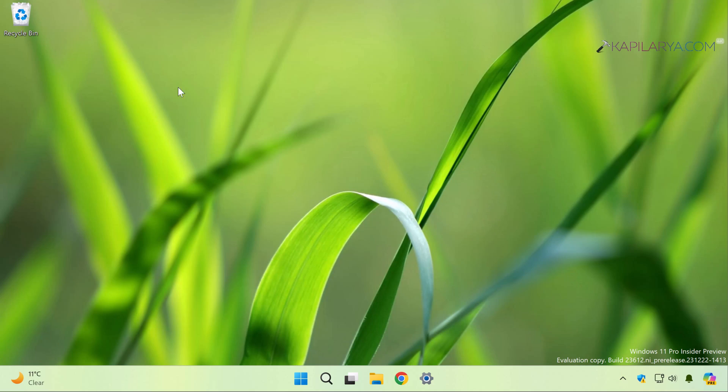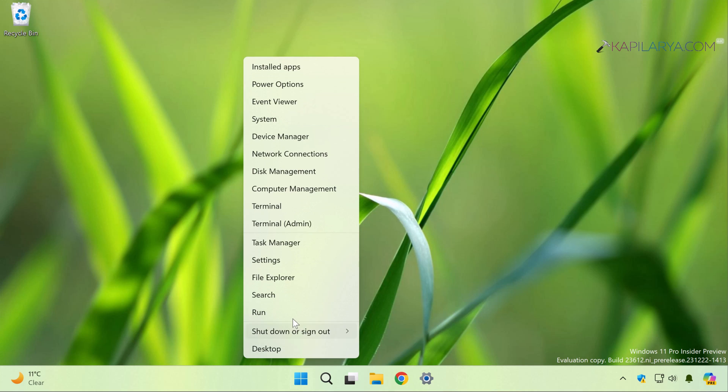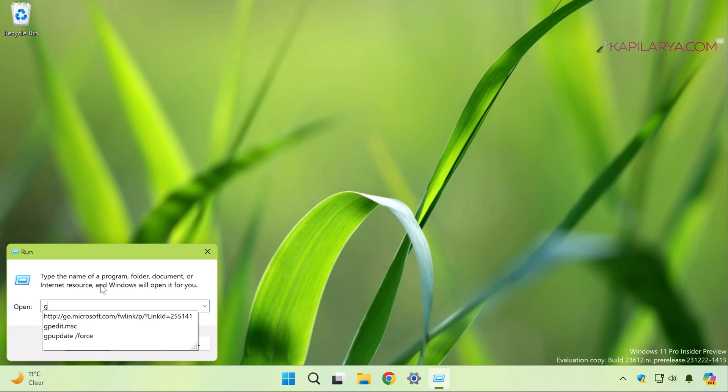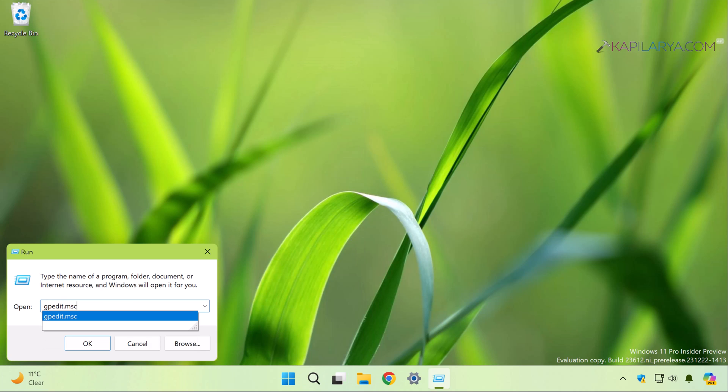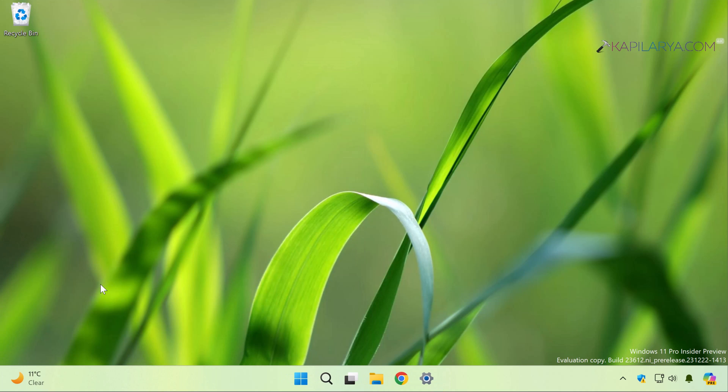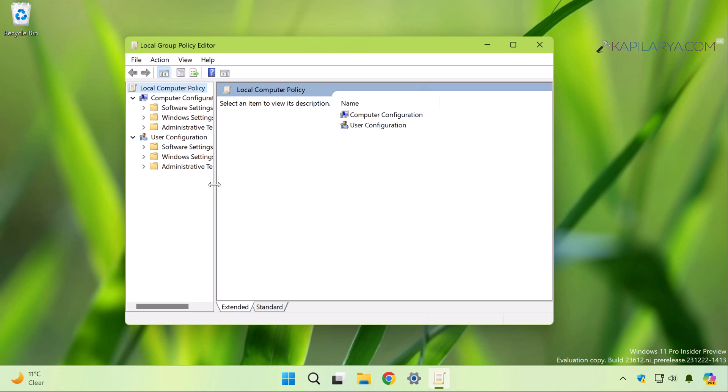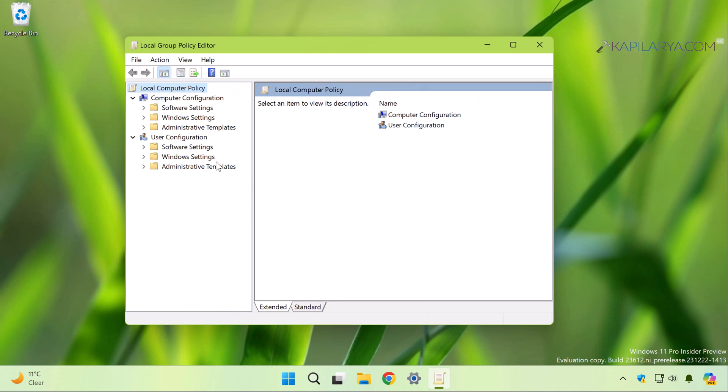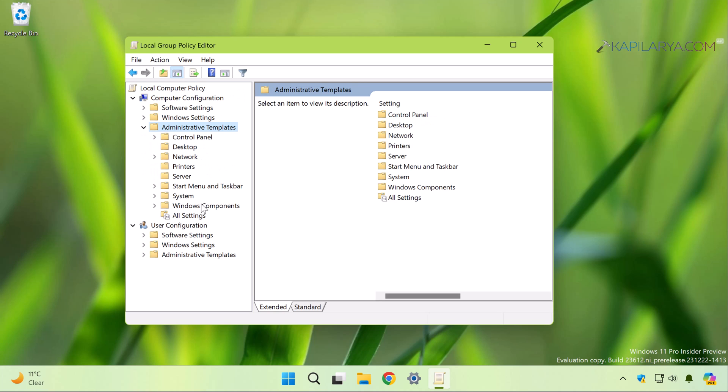Finally, we have method 3, and in this case we will use Group Policy to enable developer mode. So if you want to enable developer mode on your organization systems, then you can enable them on multiple devices using the Group Policy. Right-click on the Start button and select Run. In Run window, type gpedit.msc and click OK. In the local Group Policy Editor, go to Computer Configuration, Administrative Templates, Windows Components...